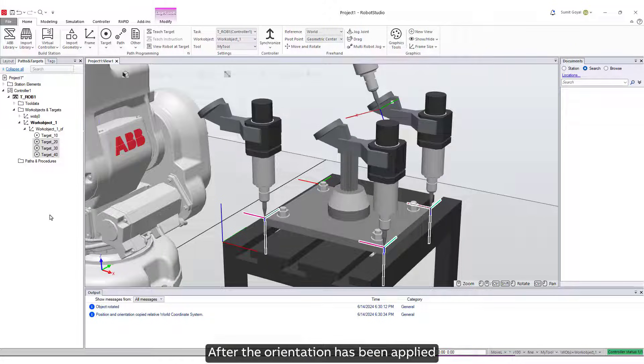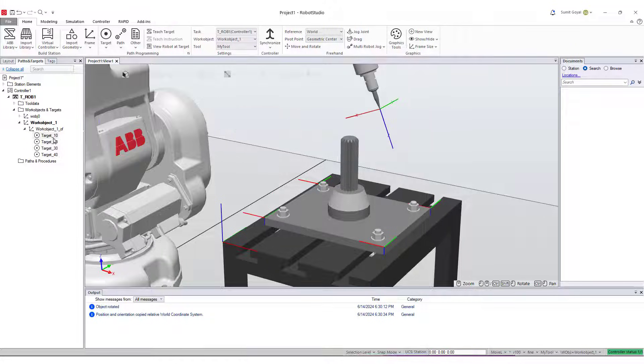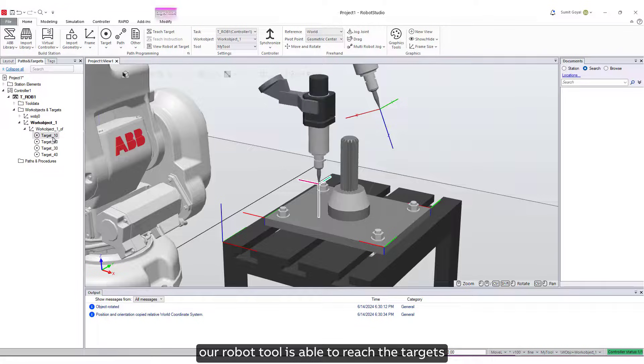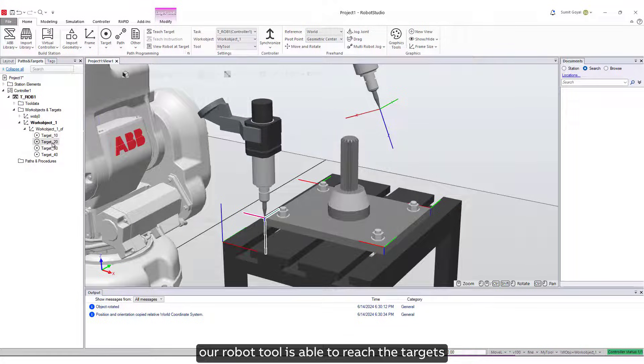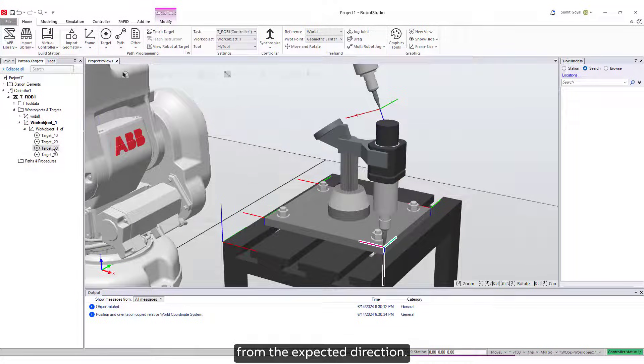After the orientation has been applied, our robot tool is able to reach the targets from the expected direction.